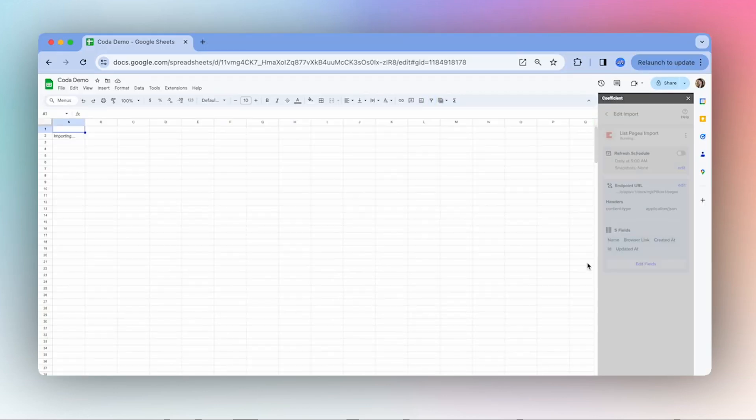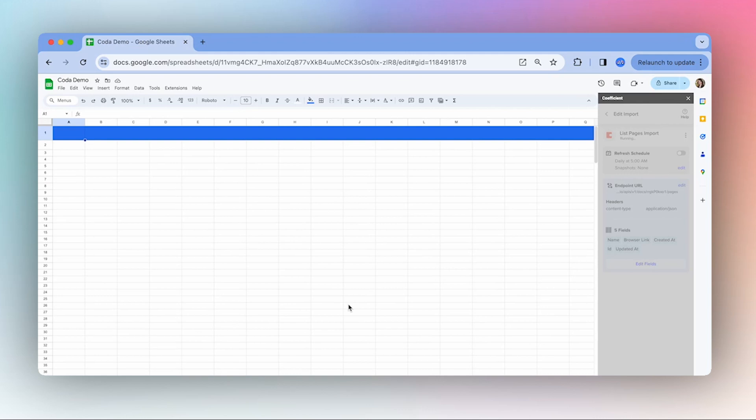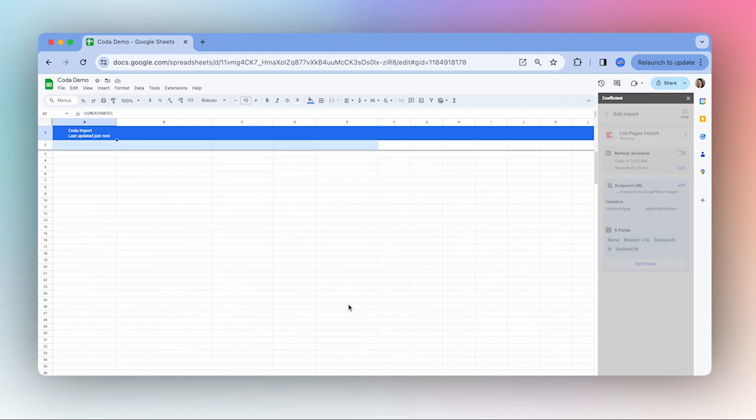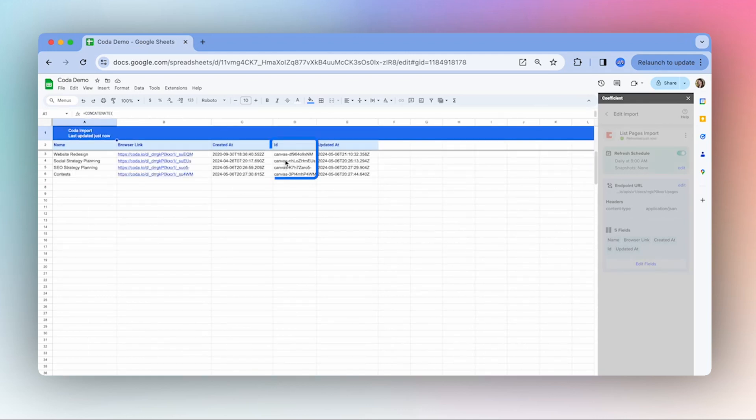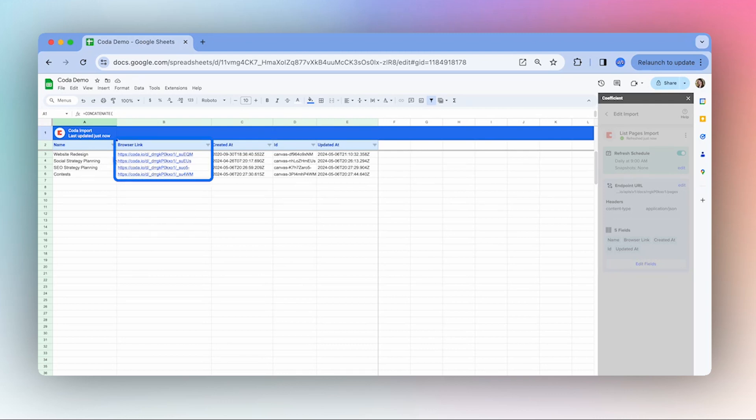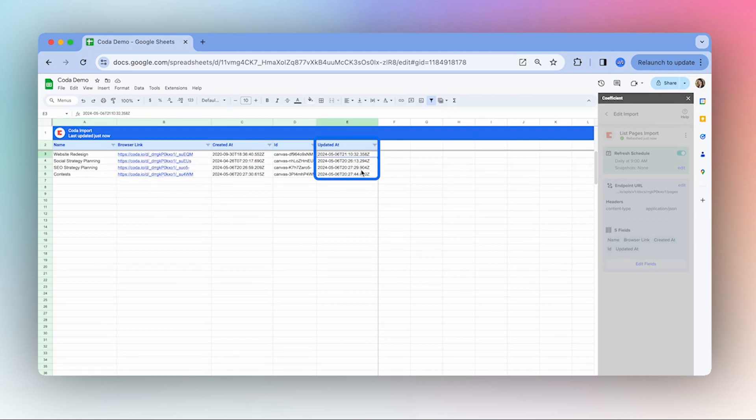Now this will come in handy as an import for when you want to dive deeper into specific tables and you can just go and grab the ID and use that in another import. Also, if you're wanting to just easily open up this page in a browser, you can select those URLs there and you can also keep an eye on when the last time that page was updated.